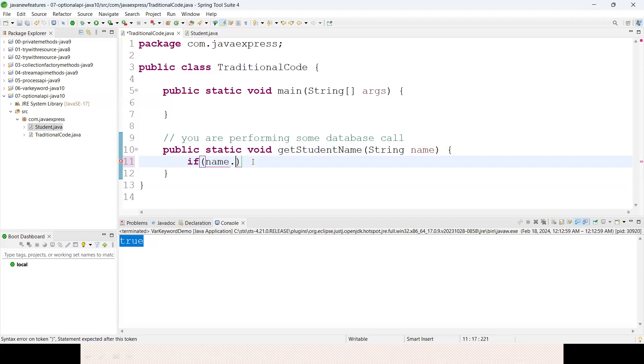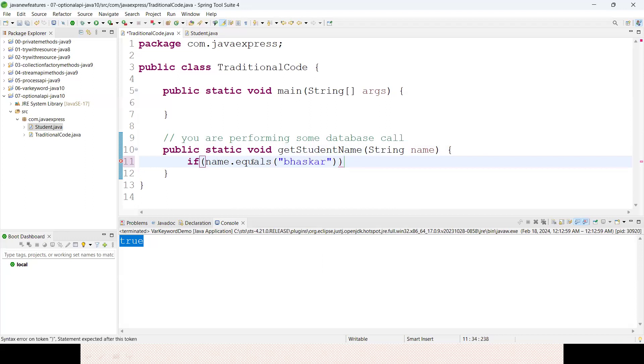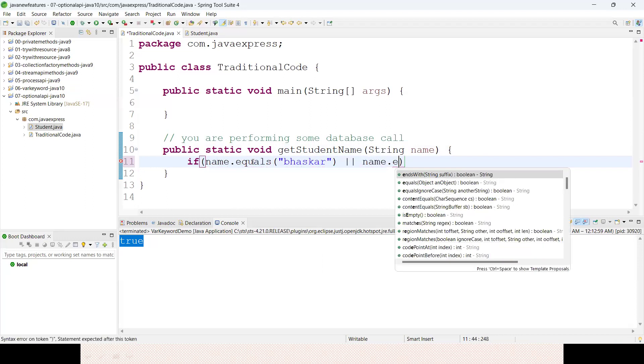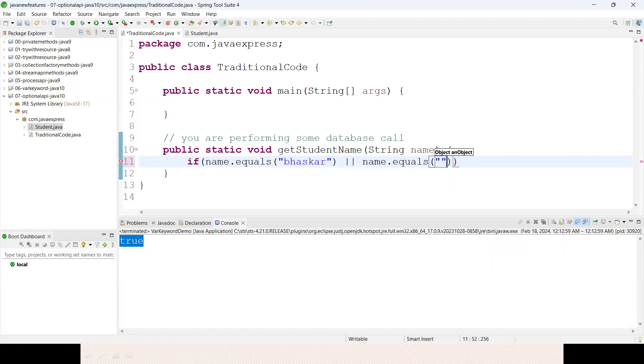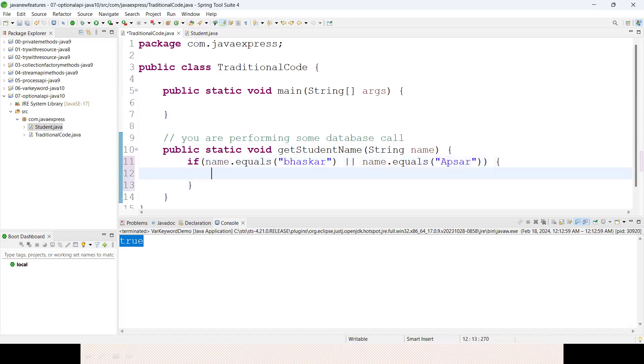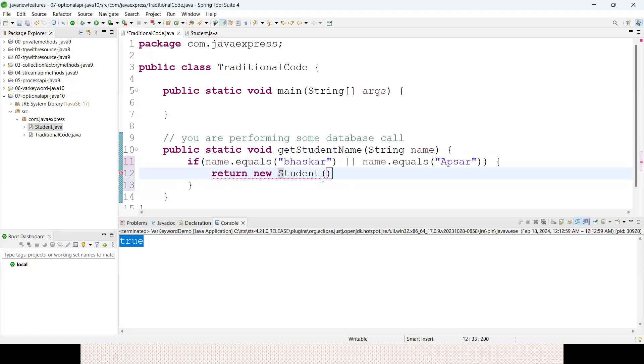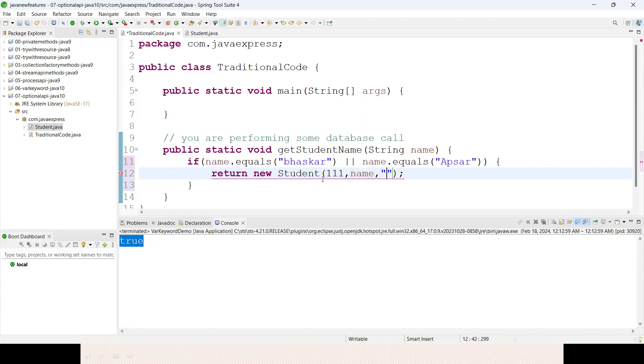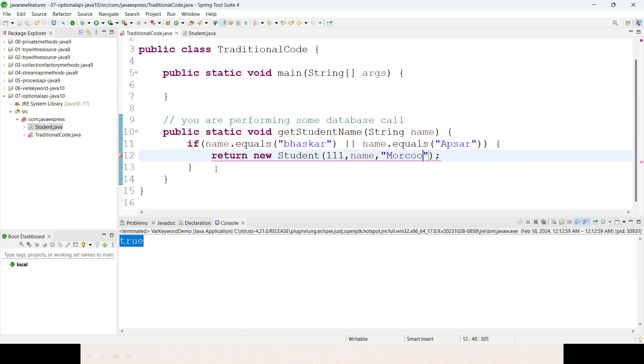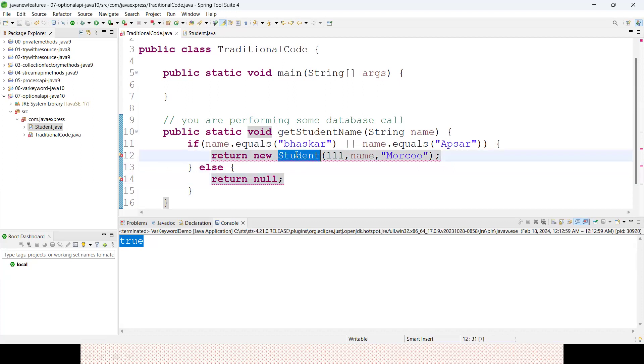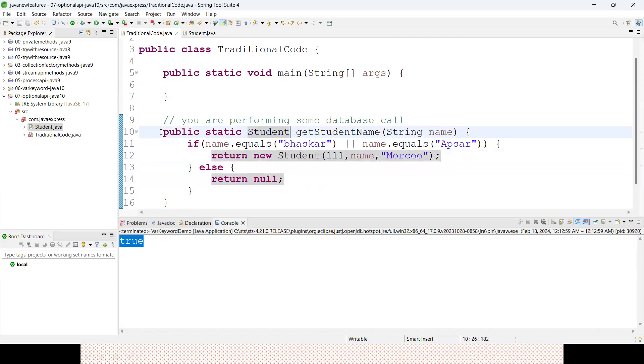Assume that I'm doing a database call with some validation: name.equals("Bhaskar") or name.equals("Morocco"), something like that. I've written these two names as of now. If it is matching, I want to return a Student object with ID 111 and the name, and then I want to append something like Morocco. Else I'm returning null.